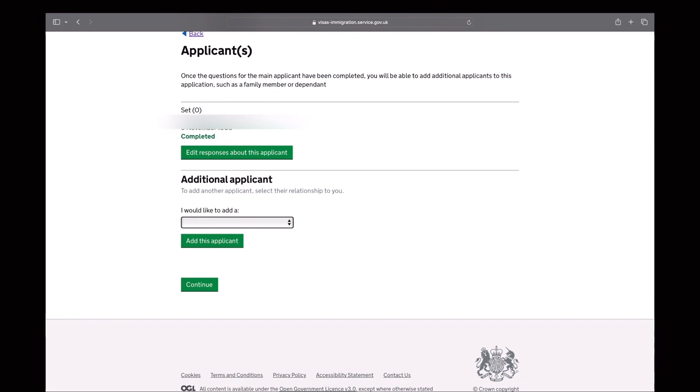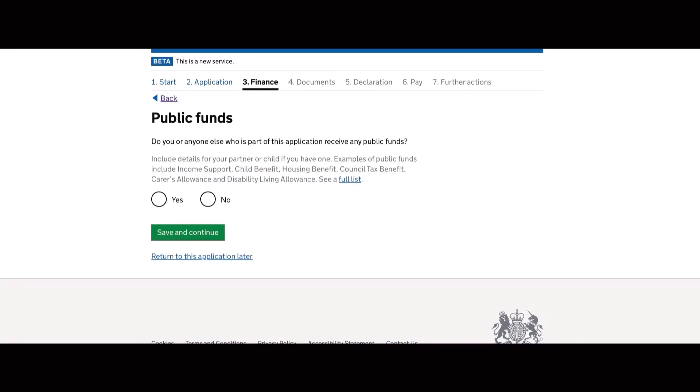You can add an additional applicant in your application as long as they are eligible to apply as an ILR. The next question is, have you received any public funds? My answer is no, definitely not because only permanent visa holders can access public funds.